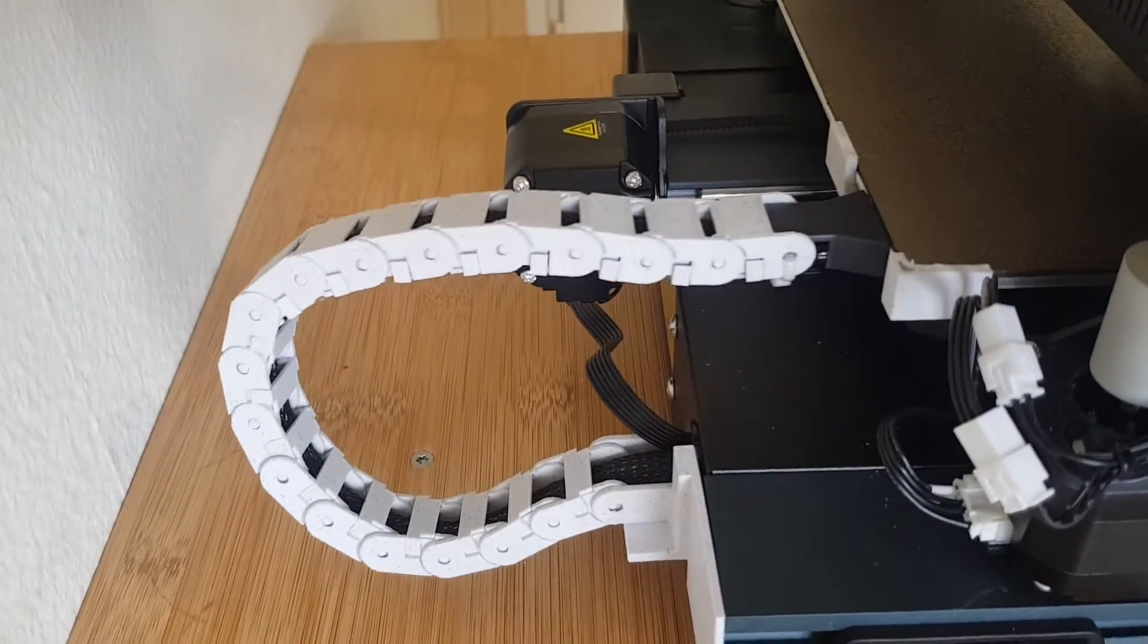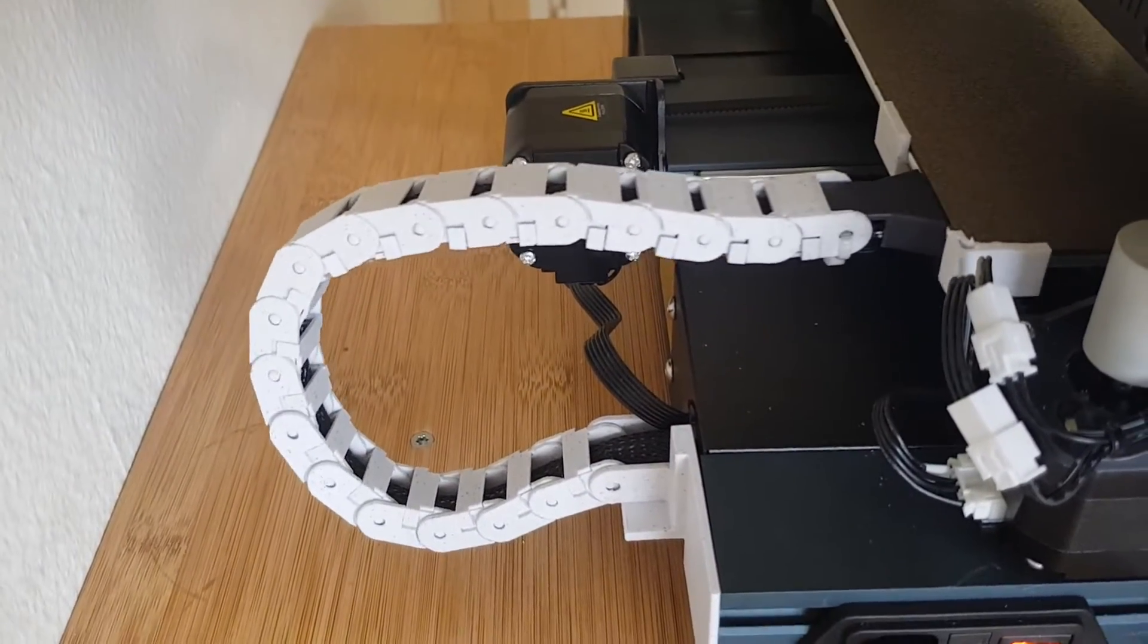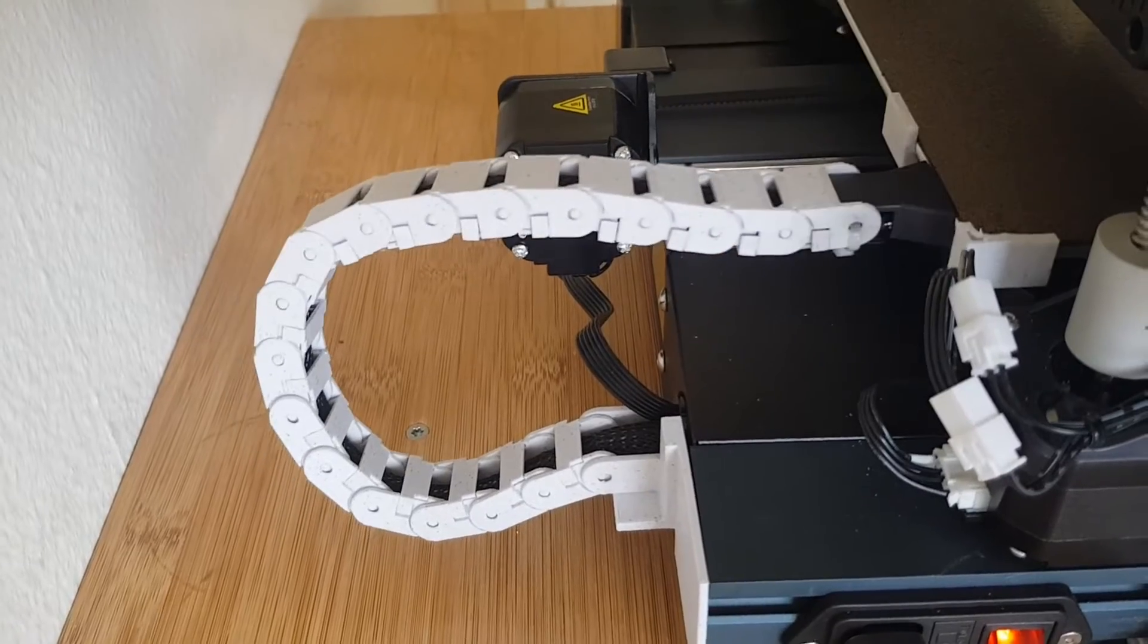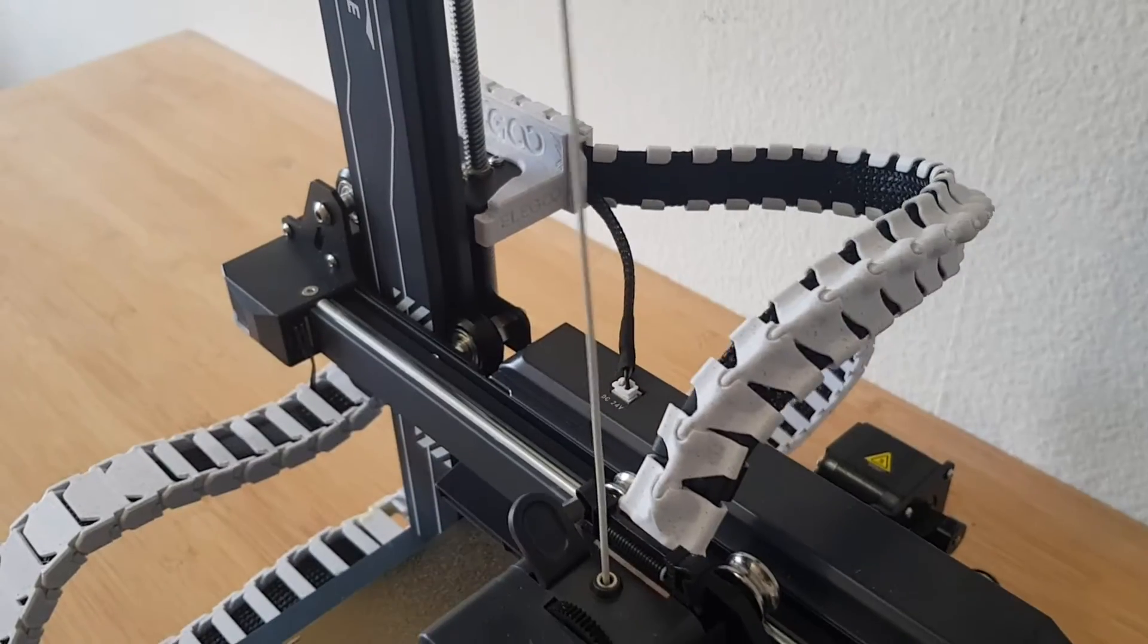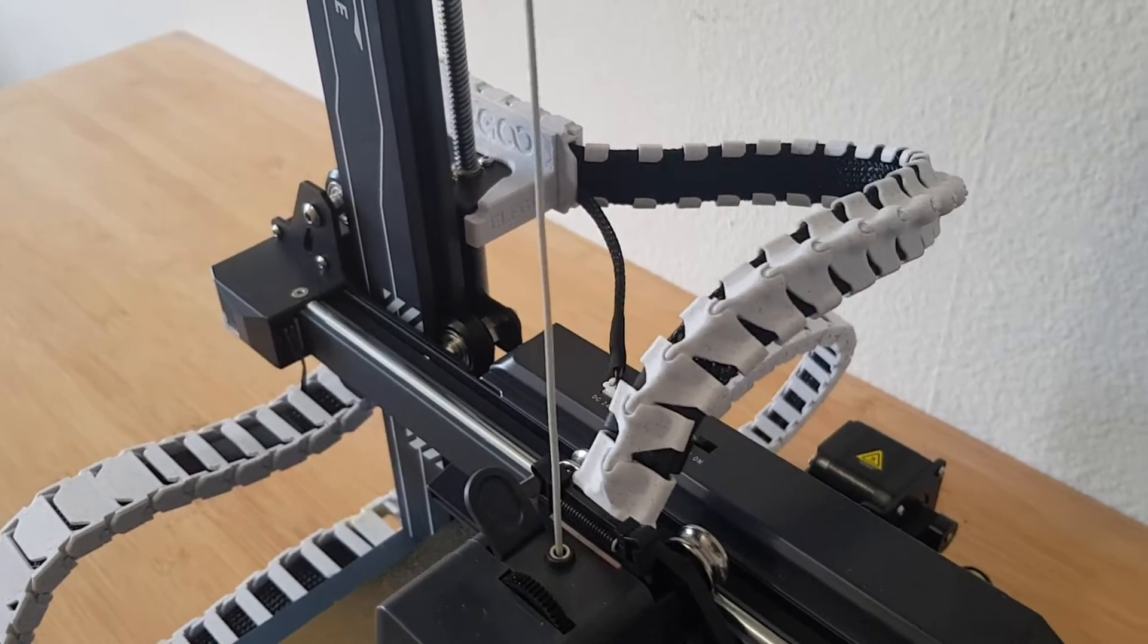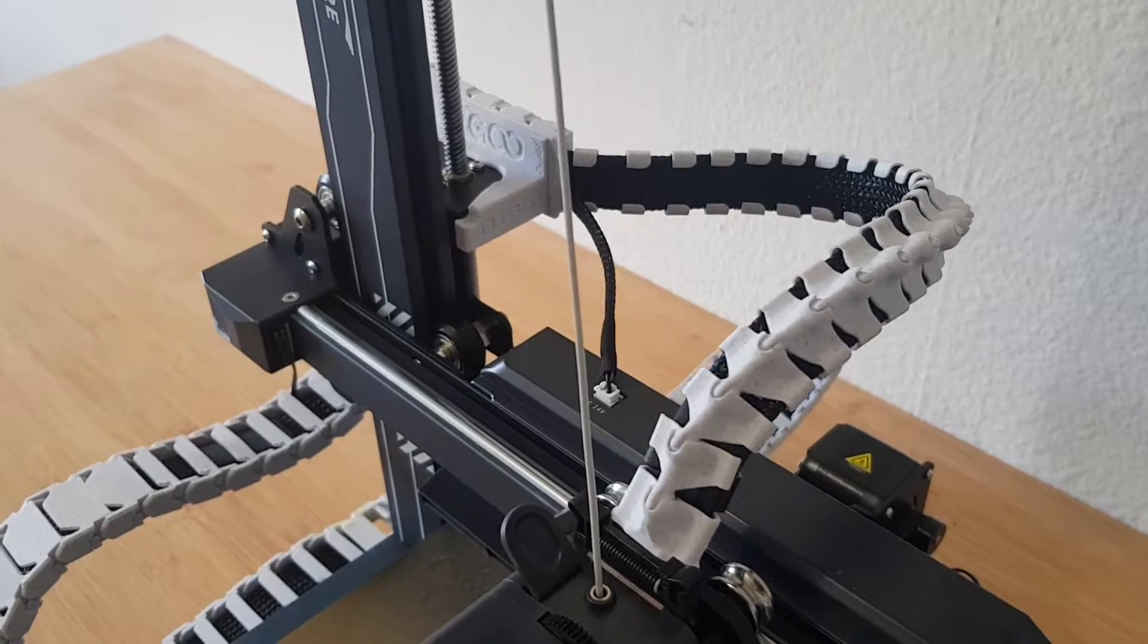I used marble PLA from Polyterra for these parts. As I was not so happy with the wiring of the printer, I installed some of these cable chains.